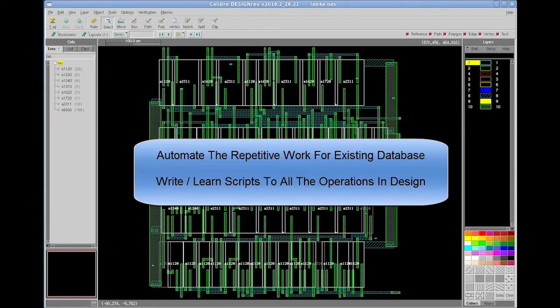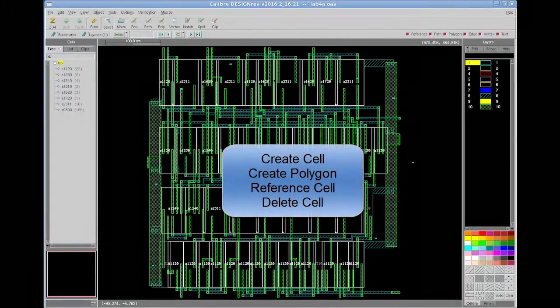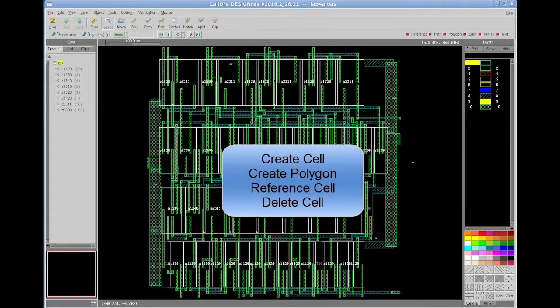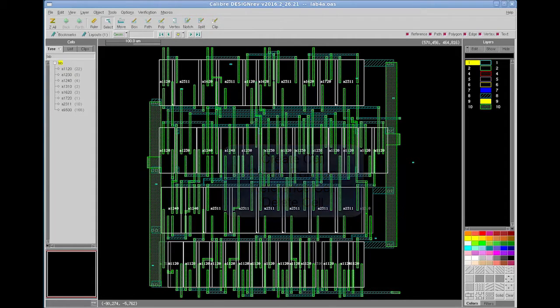In addition, you can write or learn scripts for all the processes that you are trying to do in your design. For example, I am going to perform a few operations like cell creation, referencing cell, and deleting cell, and then we will observe these operations in Tcl script.